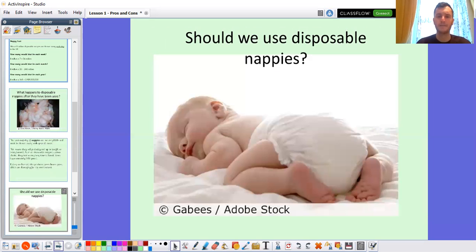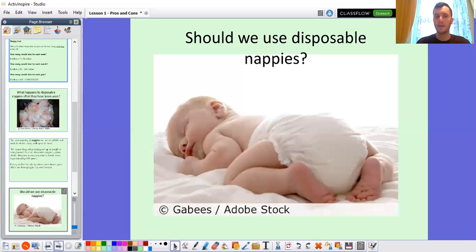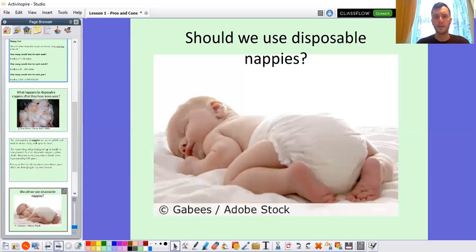So that leads us on to the question: should we use disposable nappies? What do you think? Are the benefits — that they're convenient, that they're easy, that they help keep us clean — are they good enough to outweigh those negative reasons for disposing of those nappies? Have a think. What's your opinion? It's not a right or wrong answer, but it's your opinion.